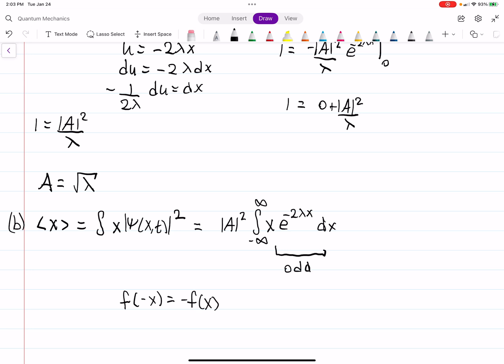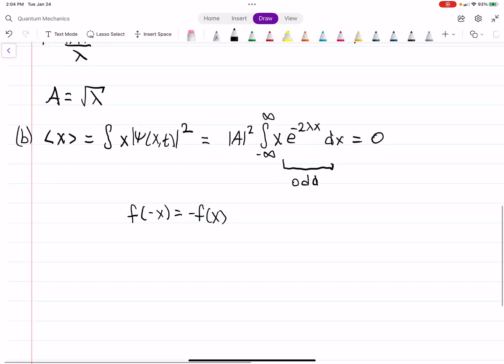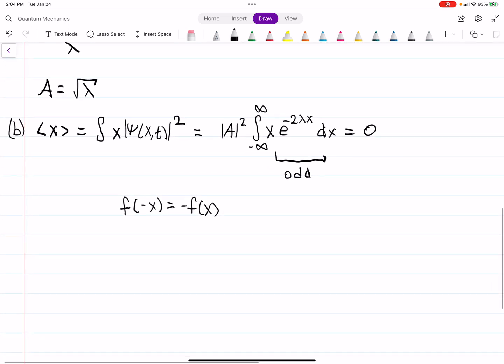However, the integrand x times e to the minus 2λ|x| is an odd function. Since we're integrating over the symmetric interval from negative infinity to positive infinity, the integral is zero. So the expectation value of x is 0.